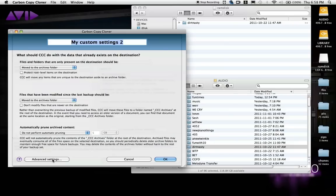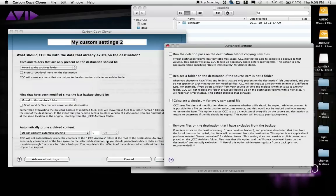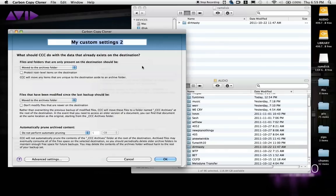There are even more interesting settings down here. You can calculate a checksum for potentially corrupt files, and force a deletion pass before copying new files. There are some pretty great features in here for donationware.